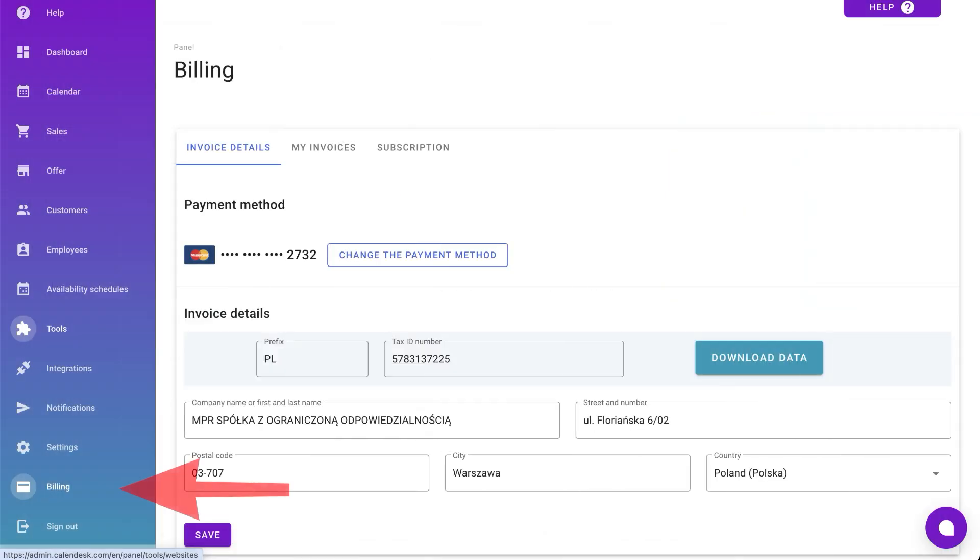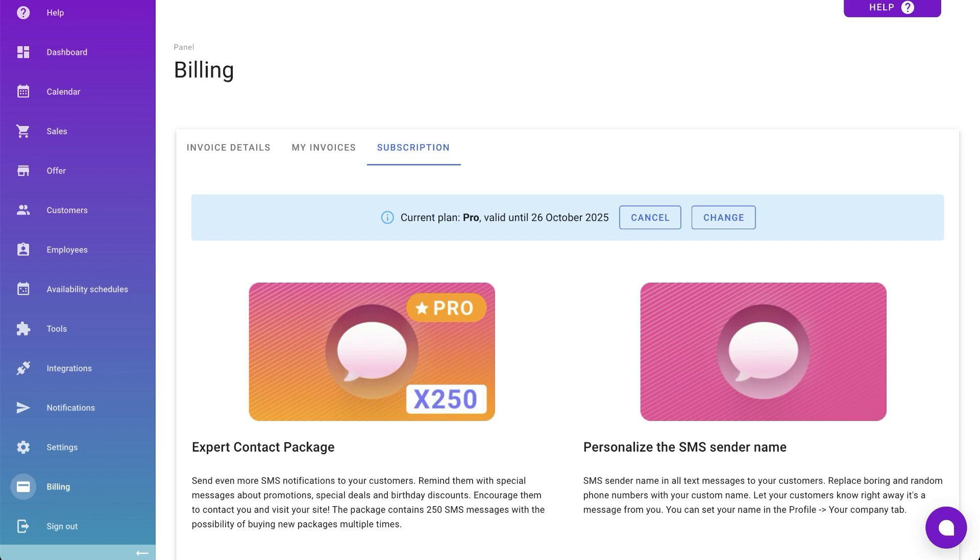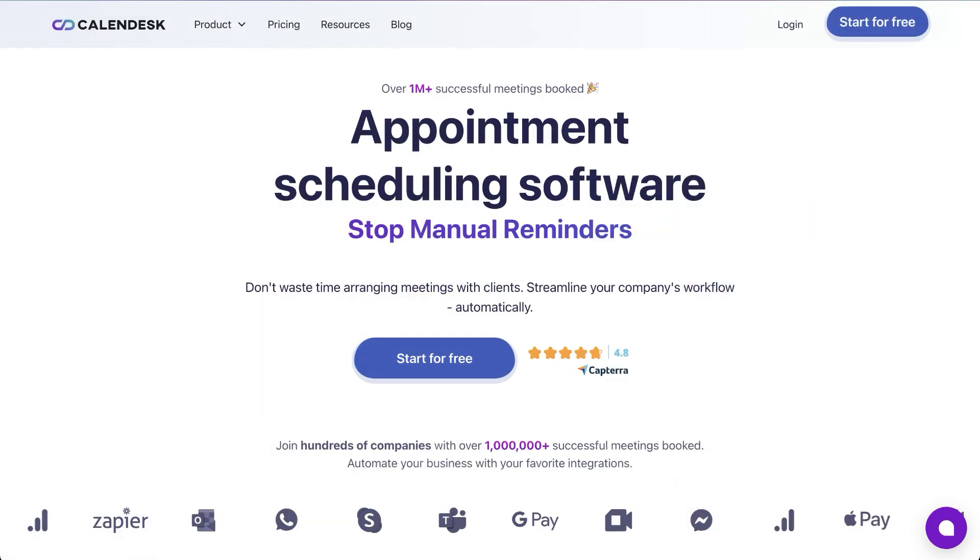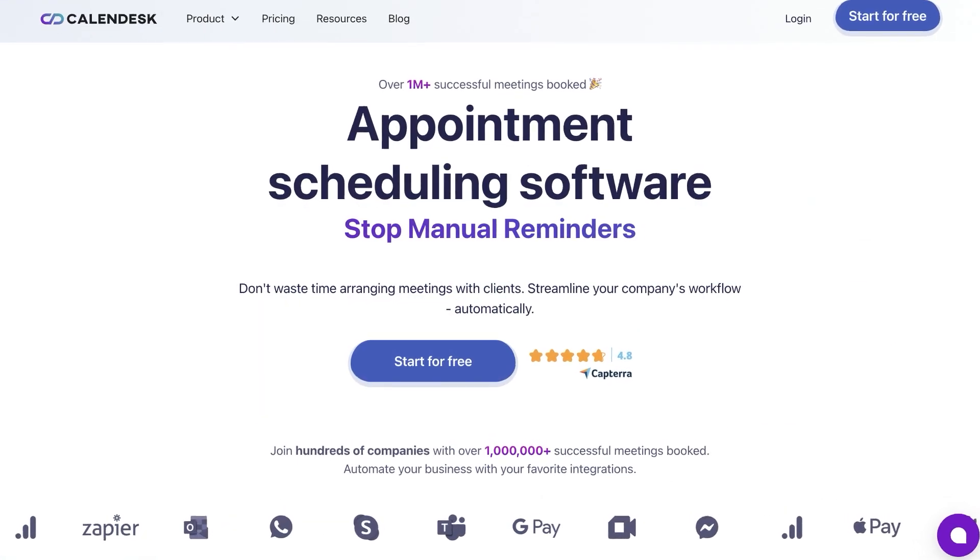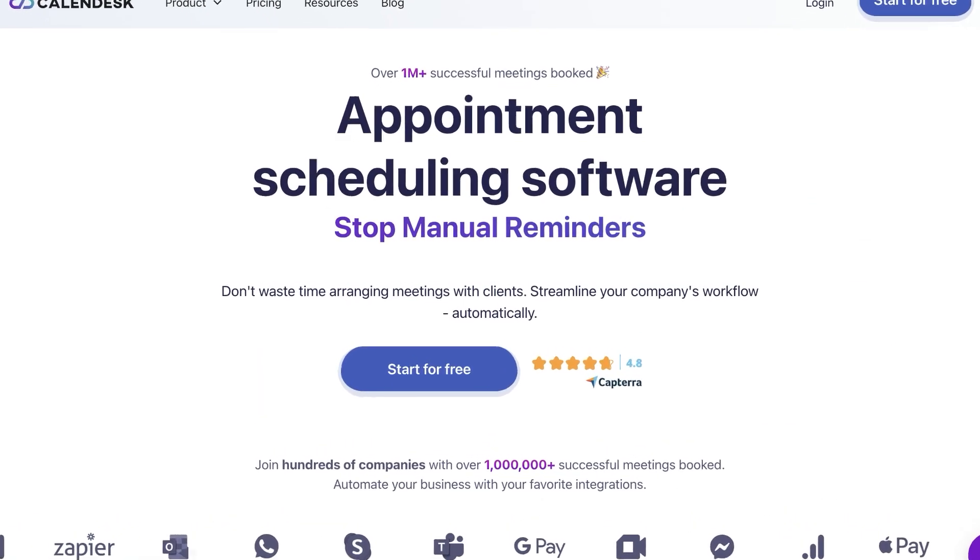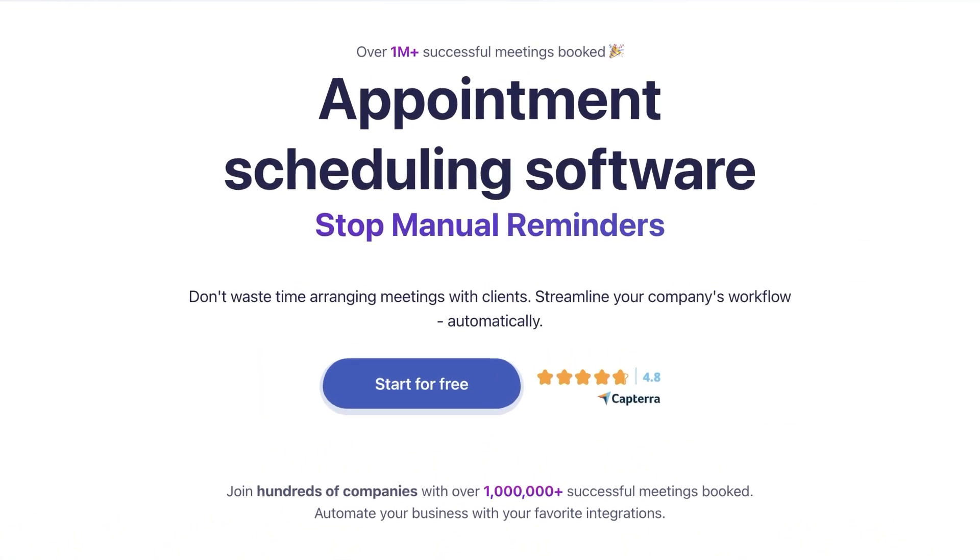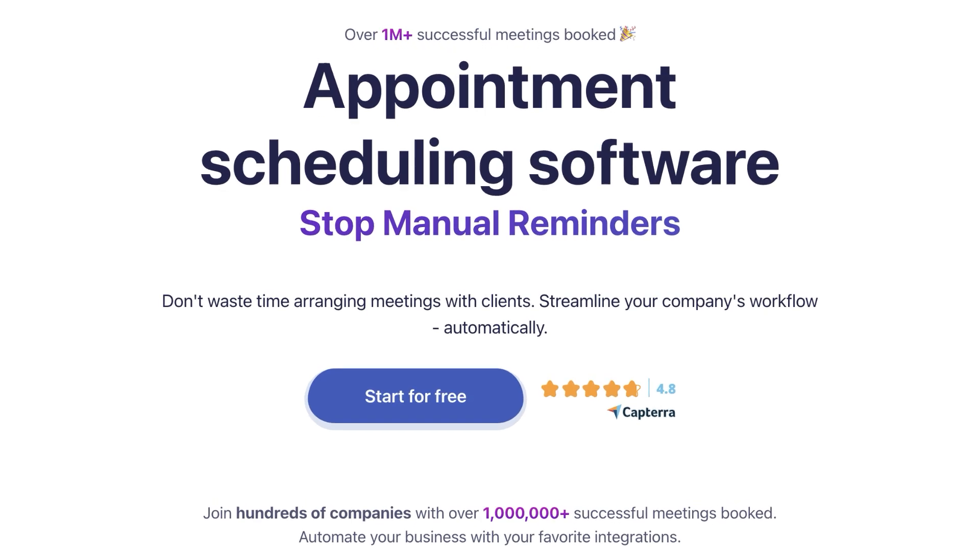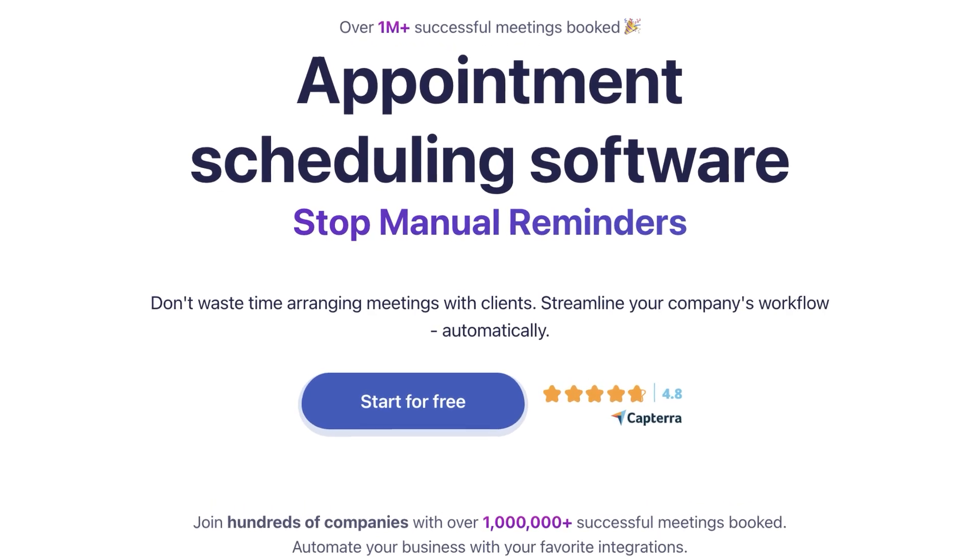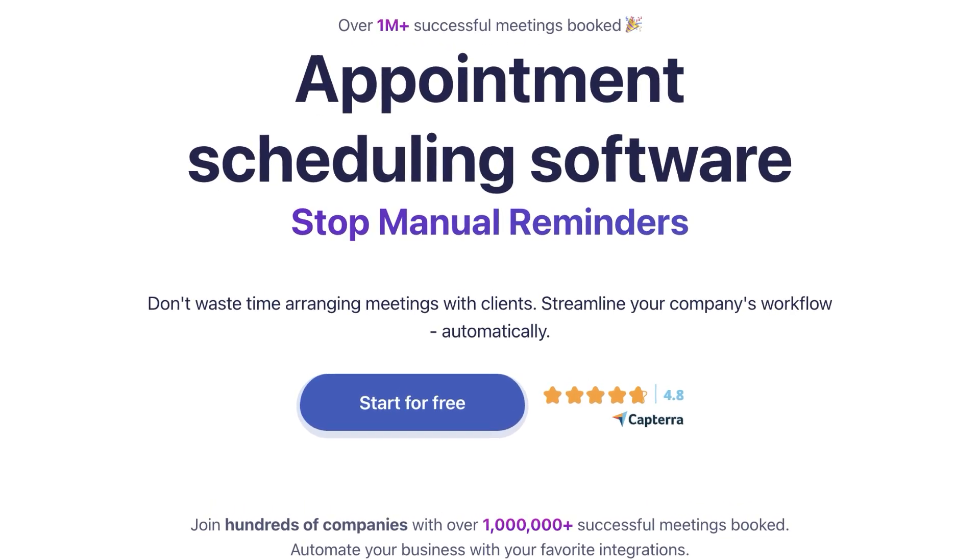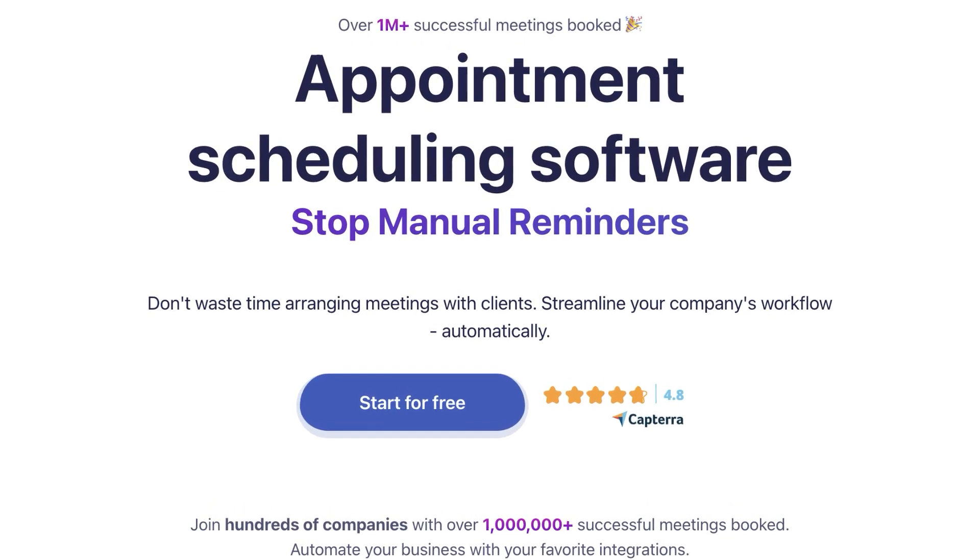In billing, find your Calendars billing data and invoices. Change or cancel your subscription. You have access to Calendars as long as you have an active plan. Calendars doesn't bind you to long-term contracts. Use it as you wish, for as long as you need. Remember, after registering, you get a free 14-day trial to test the entire platform.